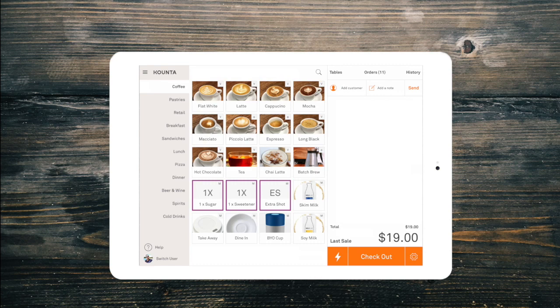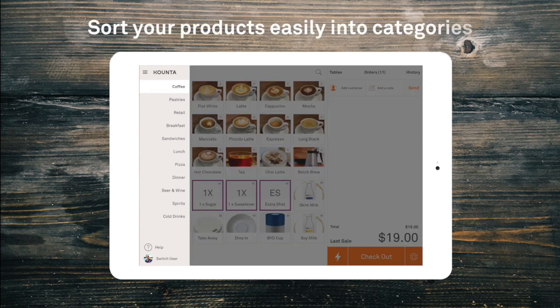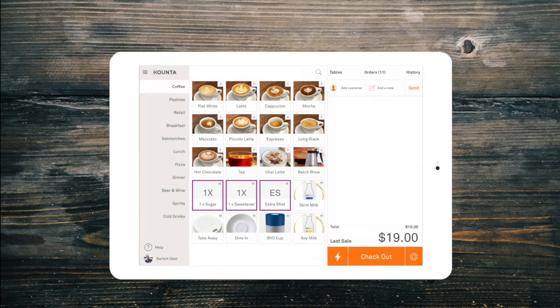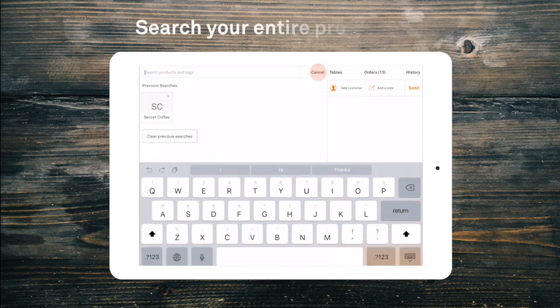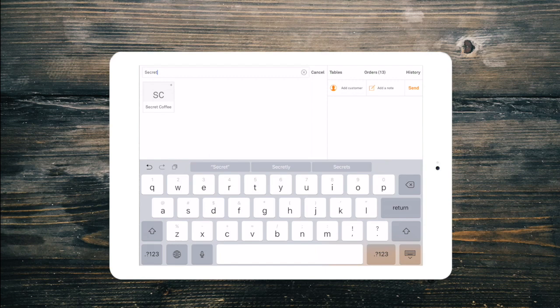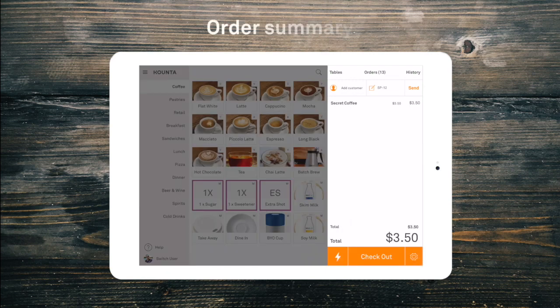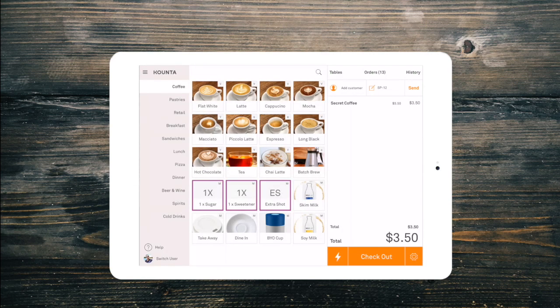When the Point of Sale opens, you'll notice that the menu you created in the back office has been loaded. There are three basic sections on this screen. Your categories are on the left. The main section in the middle is where your products are displayed in each category. We can also easily search for a product using the search bar at the top. And on the right-hand side is the order summary, where your order will be displayed until it is sent to be made or paid for.